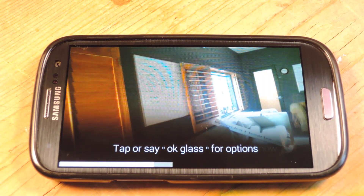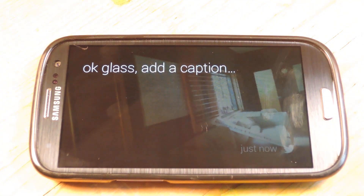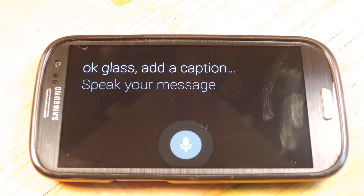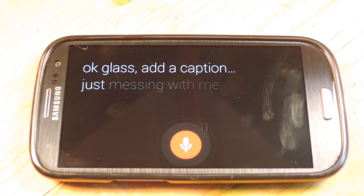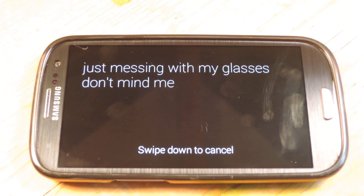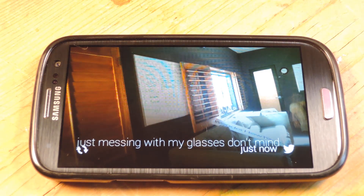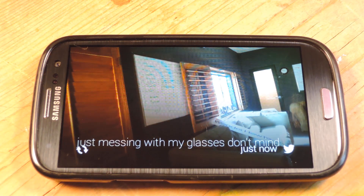OK Glass, add a caption: "just messing with my glasses, don't mind me." And that's it. Now that one's going to head to my timeline — it's going to fascinate all of my 15 followers. But now let's show you a video and we'll use Facebook as an example.